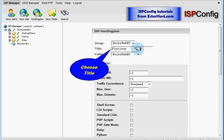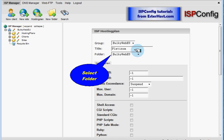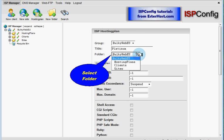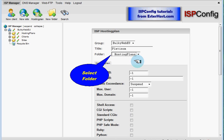Next we will choose in which folder we want hosting plan to be stored. I created hosting plans folder, so let it be in.